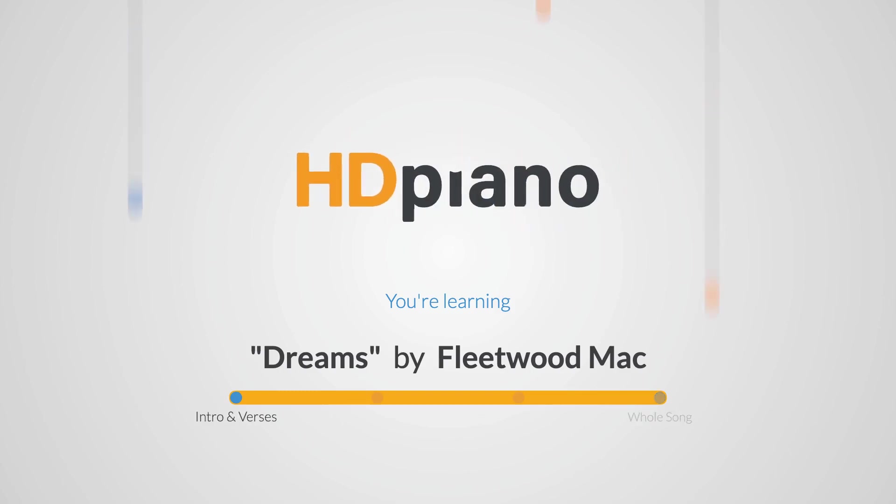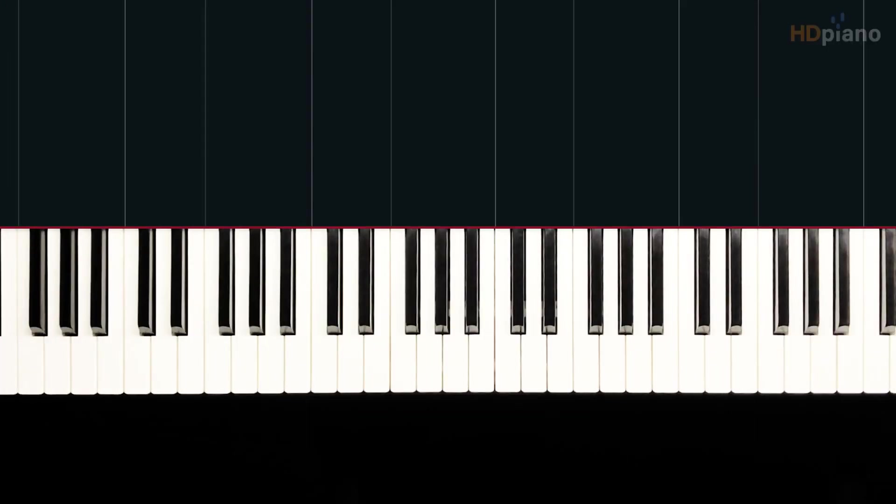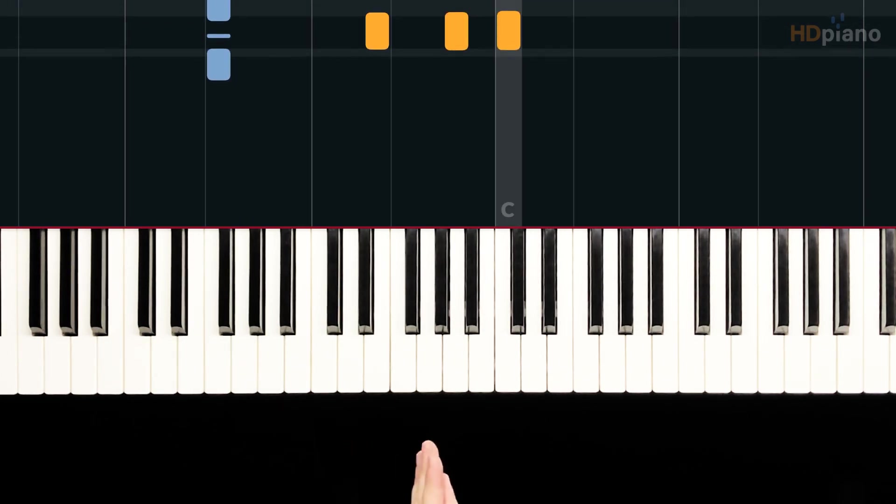Hello, here with Chris at HD Piano. Welcome to Dreams by Fleetwood Mac. Let's dive in and learn the intro and both of the verses.